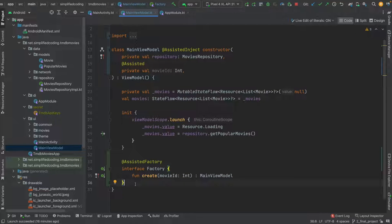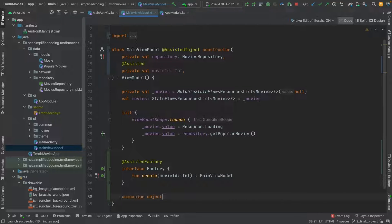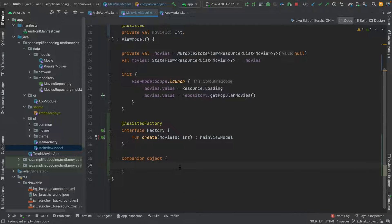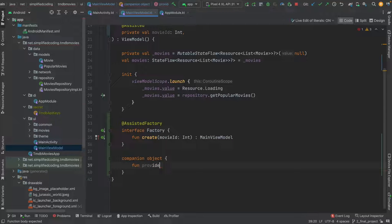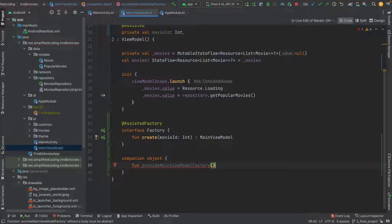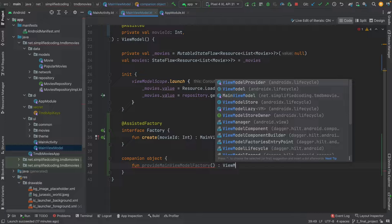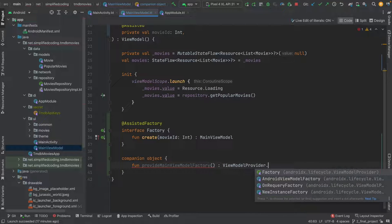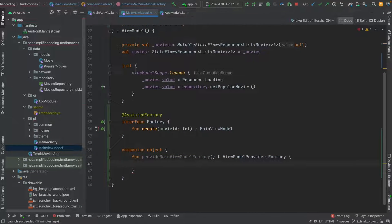Now I will define a companion object that will give the actual ViewModelFactory we can use to create the ViewModel instance. Inside the companion object I will define a function named provideMainViewModelFactory. You can name it anything meaningful. This function will return ViewModelProvider.Factory.